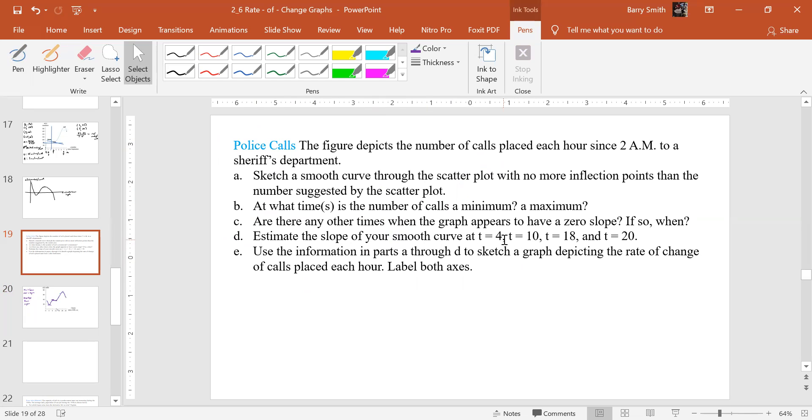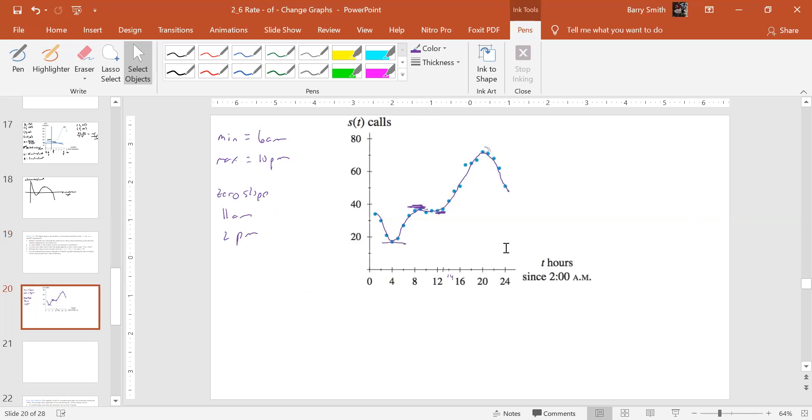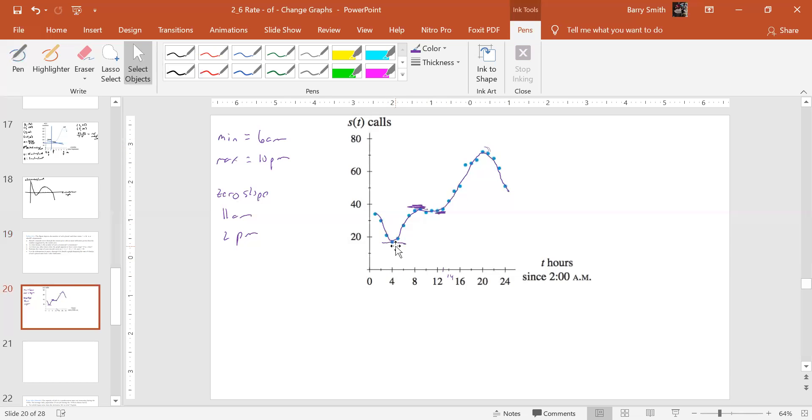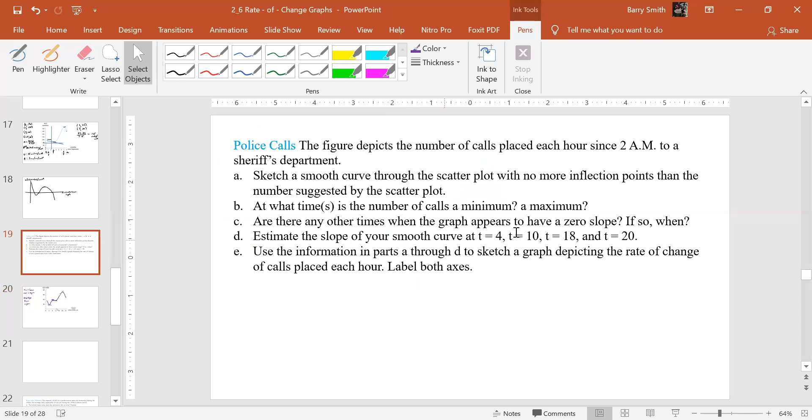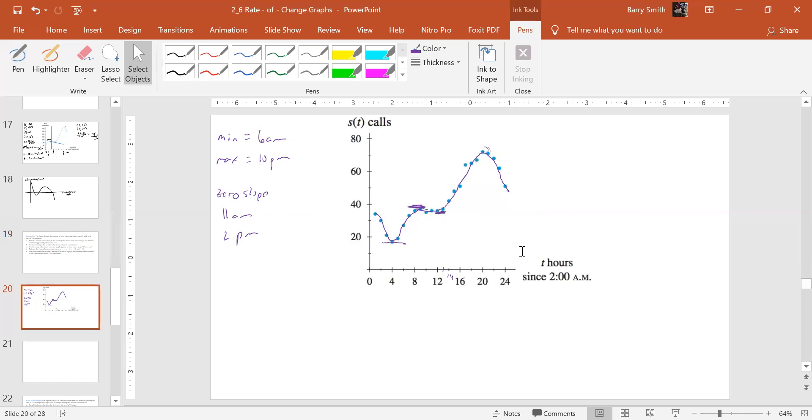Estimate the slope. And let's do two of them. Let's not do all. Let's do at t equals 4. We got that one. That's probably going to be close to 0 is what we called it. But let's not do 4. How about 10 and 18? Yeah, we'll do 10 and 18.